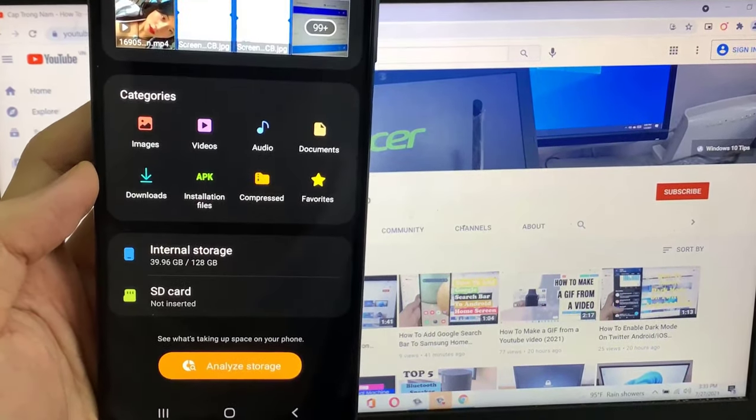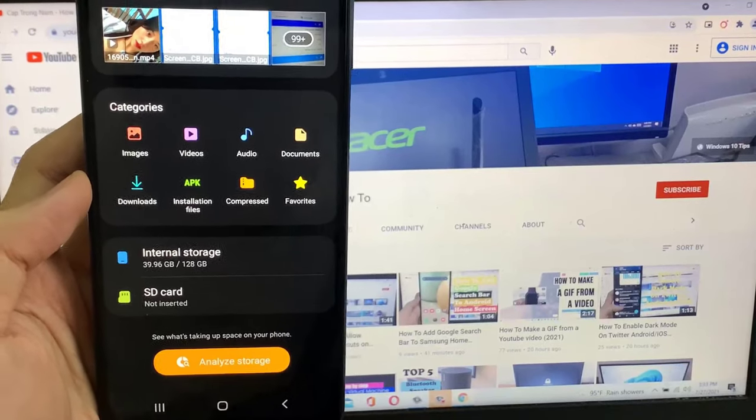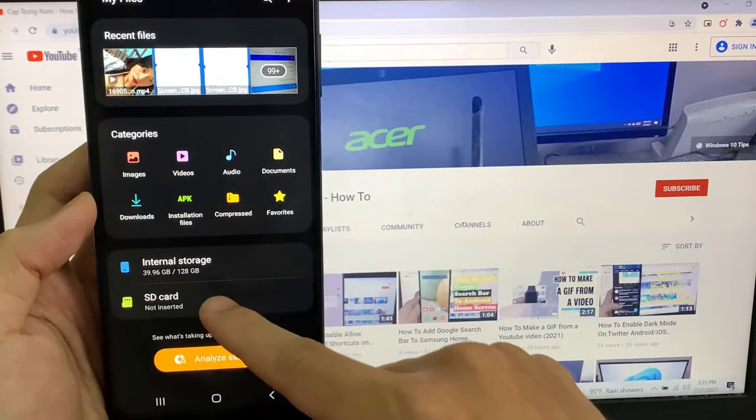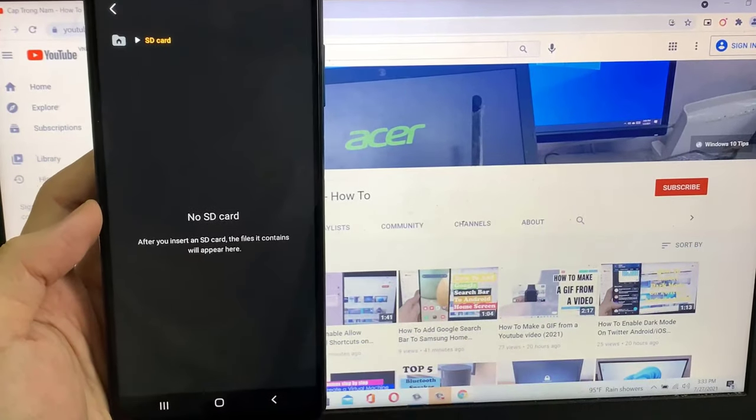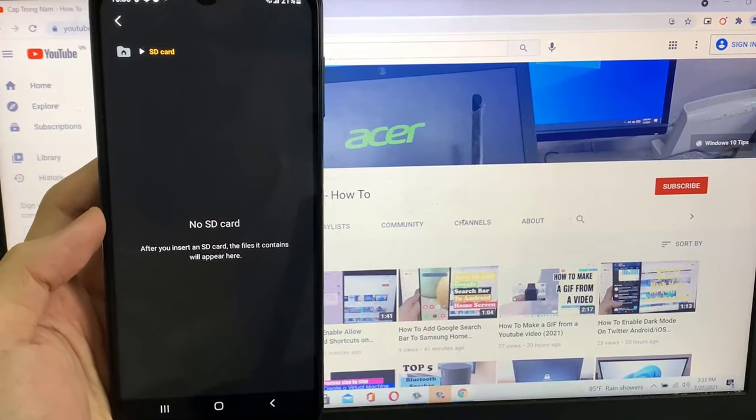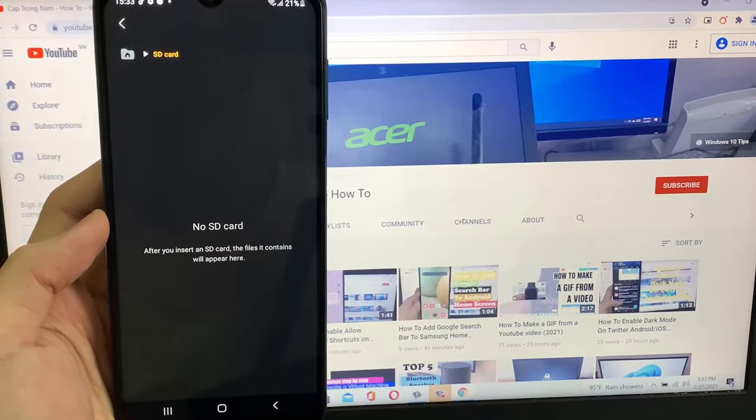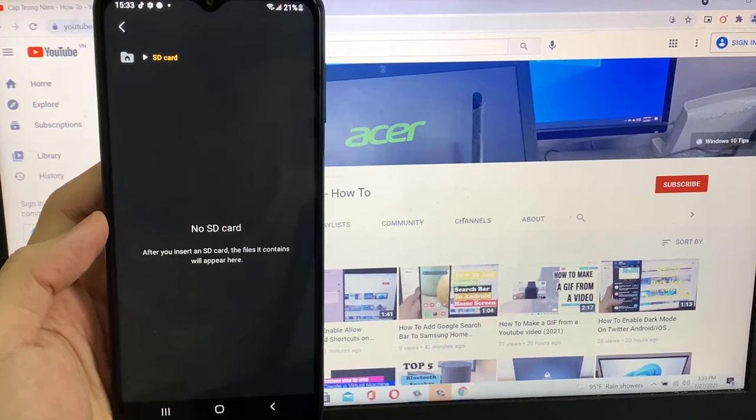As you can see here, my SD card is not showing. But I already inserted an SD card, let's see how to fix it.